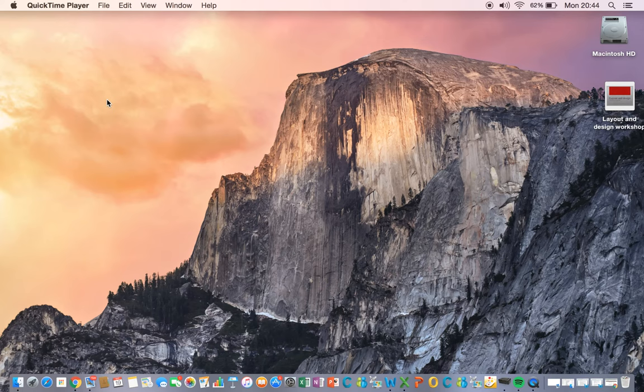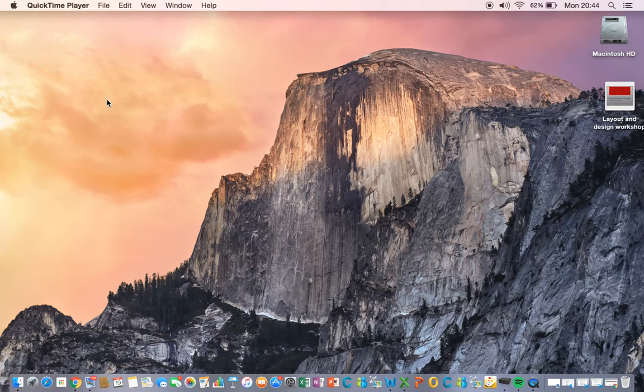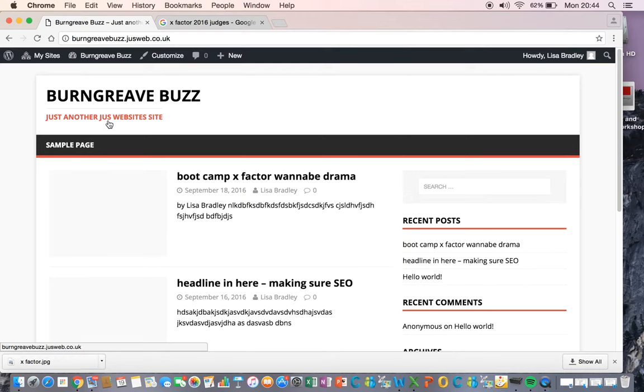Okay, so now you know how to post and publish a new story, and we're going to have a look and see how you put an image or video or audio with it. Back to your site - remember if you get lost, always just go back to your dashboard.